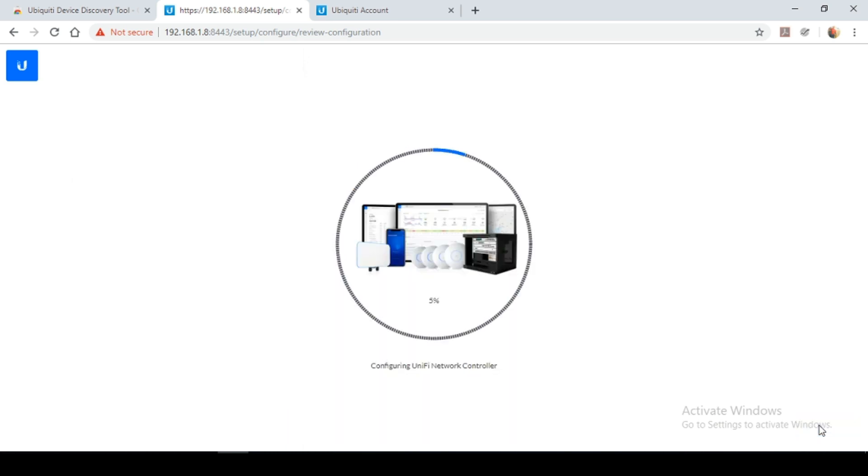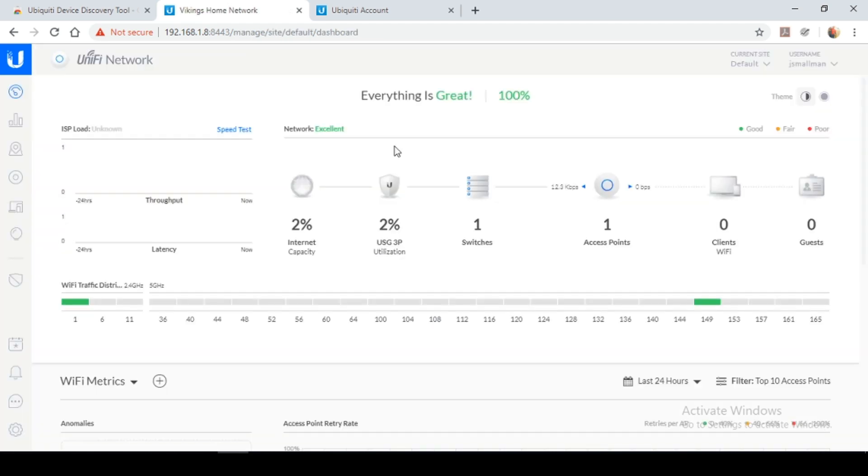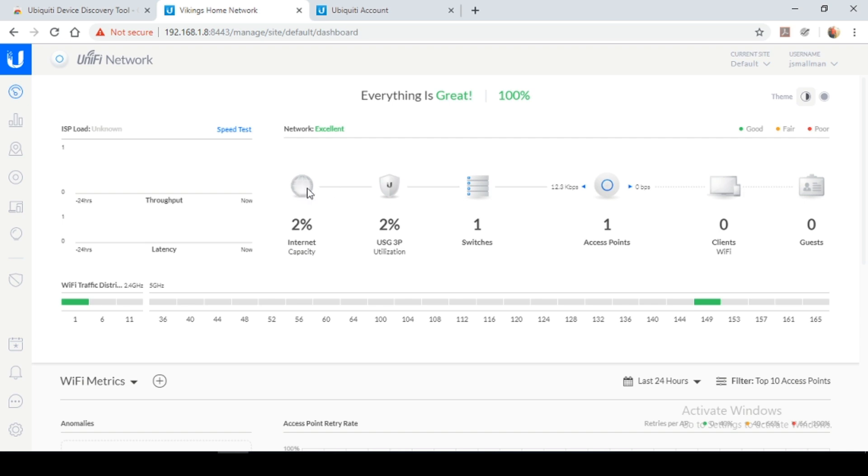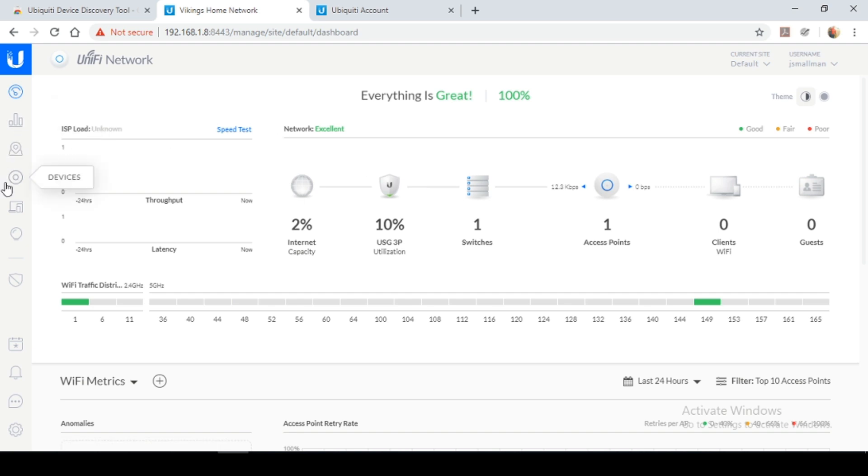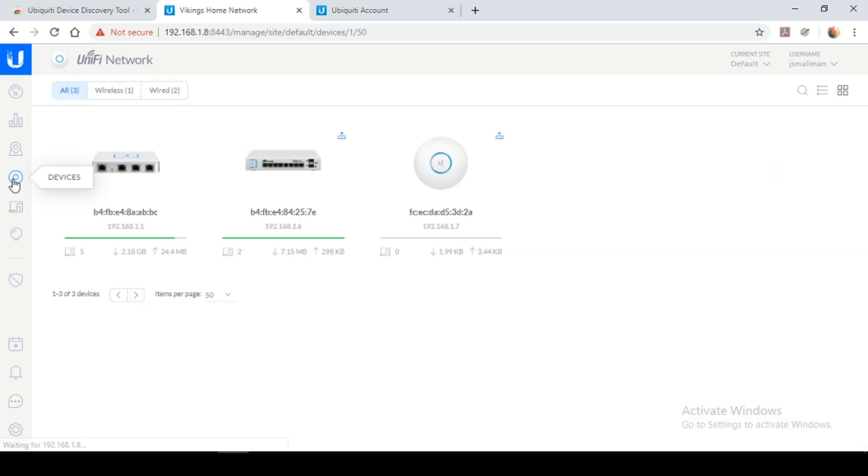So we're going to want to give it a couple minutes to complete the configuration. So the configuration was successful and we are logged into our UniFi dashboard. Here we have our internet connection, a firewall, our PoE switch and our access point. So we have a bird's eye view of our network. We're going to go to the devices tab.